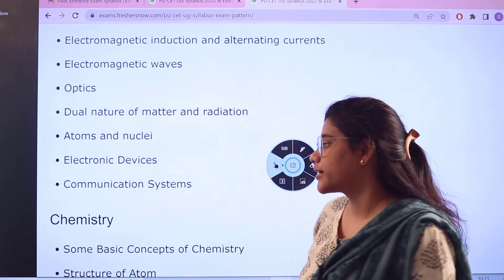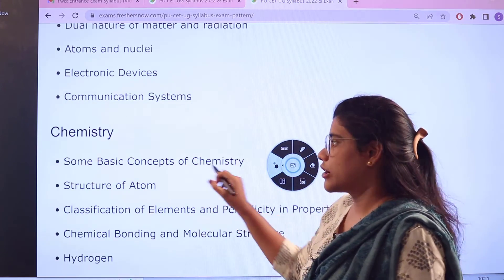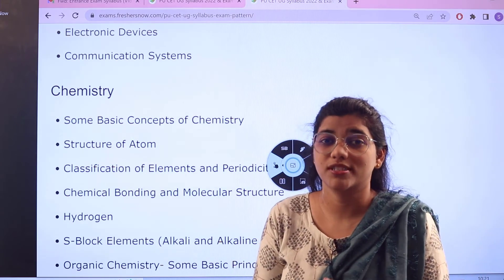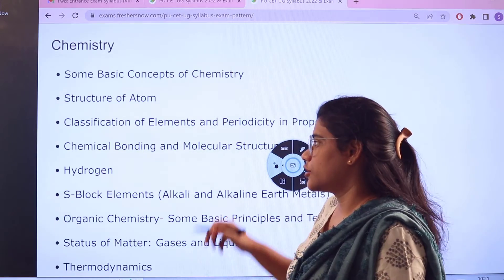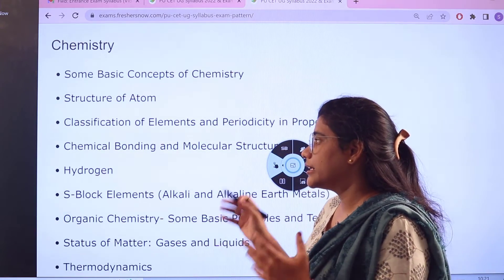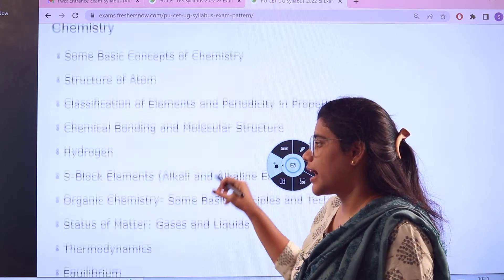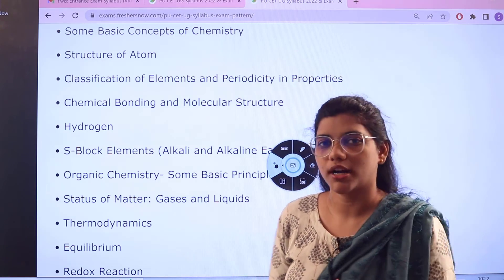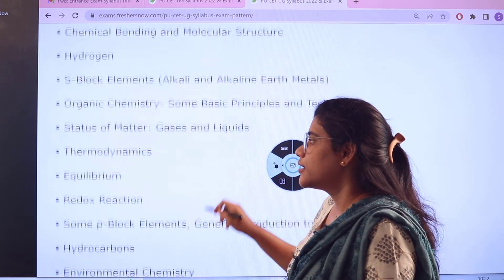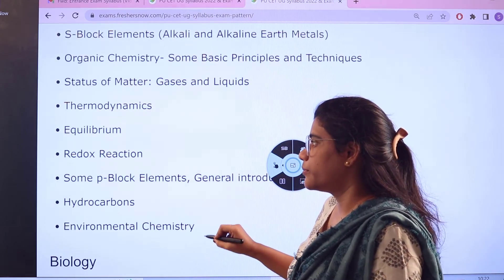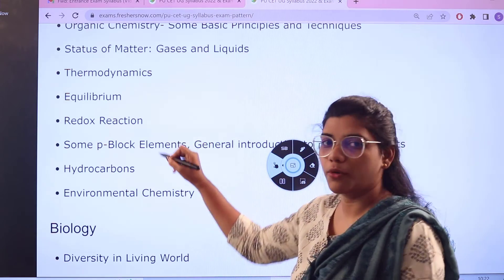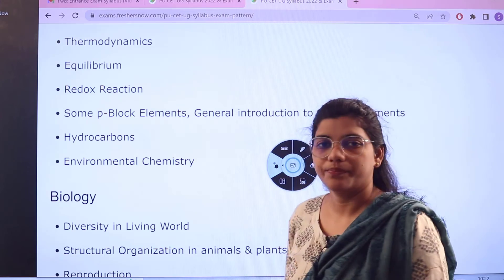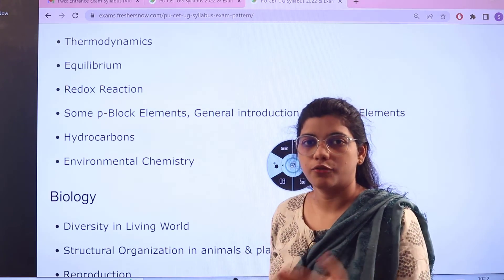Next for the subject of chemistry, starting with the basics: structure of atoms, classification of elements, chemical bonding and molecular structures, hydrogen and all the block elements and their groups and families. Then you have states of matter, thermodynamics, equilibrium, redox reactions, hydrocarbons, and environmental chemistry.